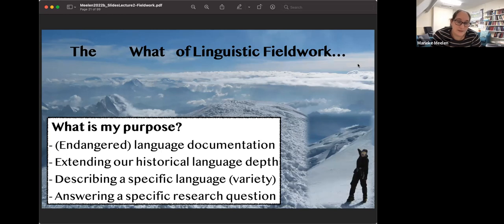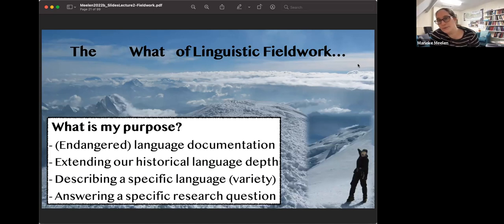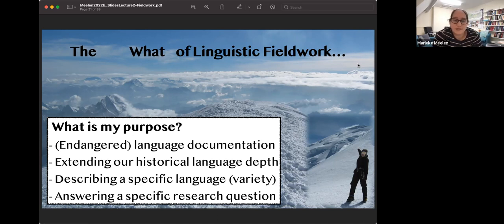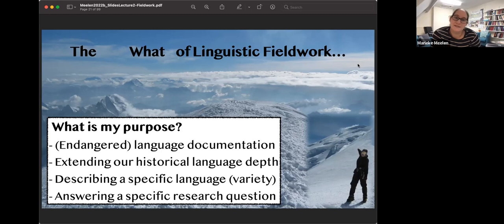Another purpose could be to extend our historical language depth. This is one of the purposes of our project - we have a lot of old and classical Tibetan, and we want to know how classical Tibetan evolved into all the modern Tibetan languages. This is not unlike what's been done with other projects: people like David Willis have developed dialect atlases of Welsh, and similar things have been done with dialect atlases in the Netherlands. In dialect atlases you can see variation that might go back to historical variation.